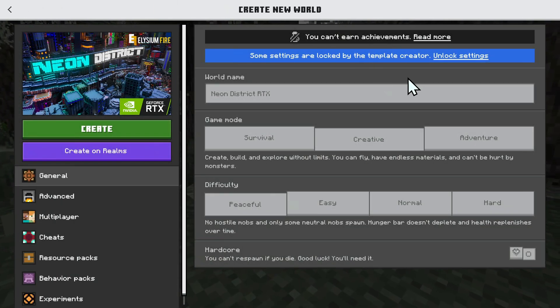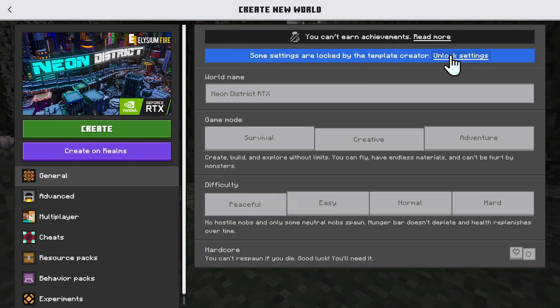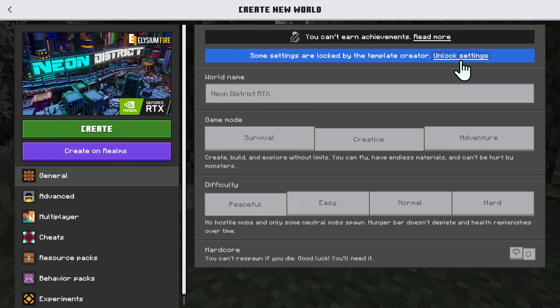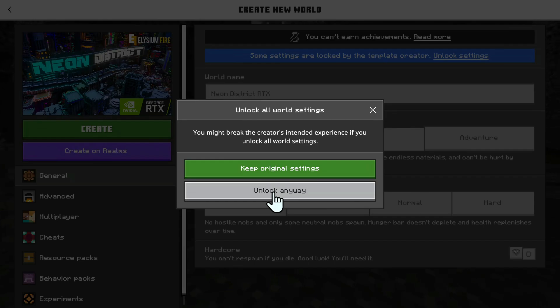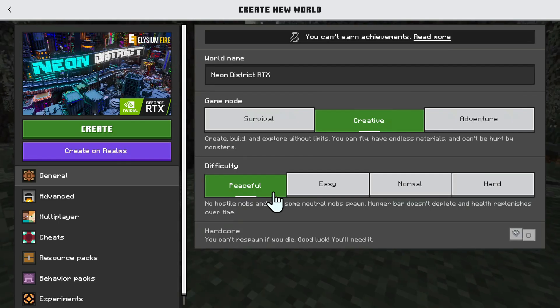And now, we can do Unlock Settings. Now, why is this important? I'm going to show you this later, but for now, we just click Unlock Settings, and you can do Unlock Anyways.